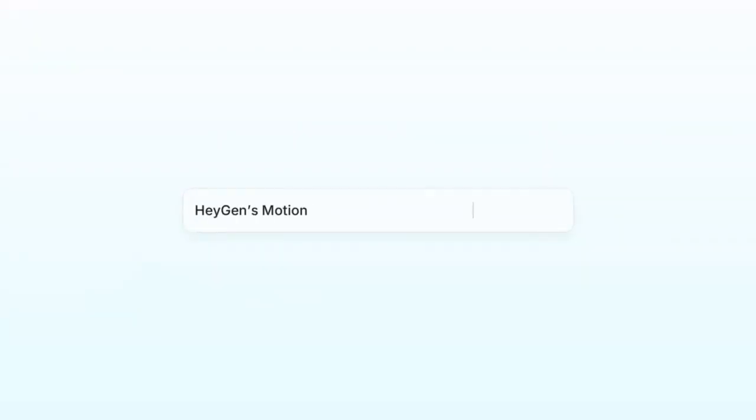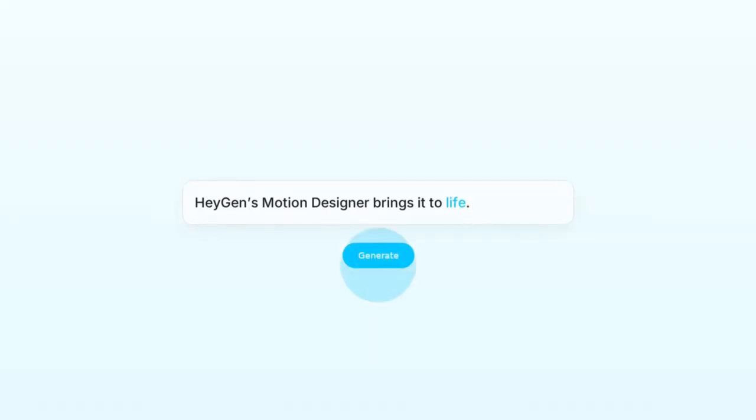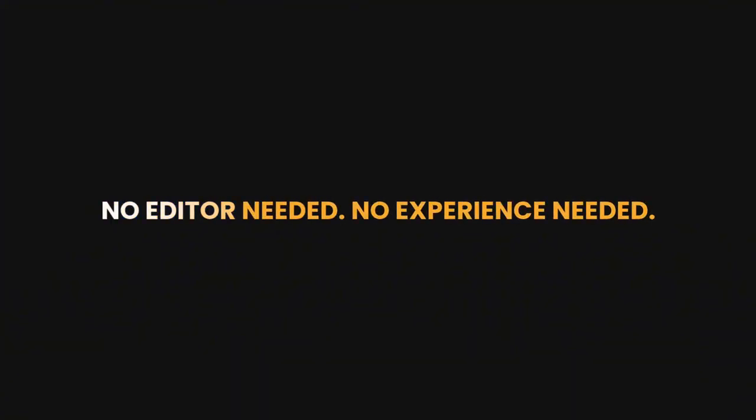If you can explain it, you can animate it. Just type your idea, and Hey Jen's Motion Designer brings it to life. This is the easiest way to turn your ideas into motion graphics. No editing needed, no experience needed.